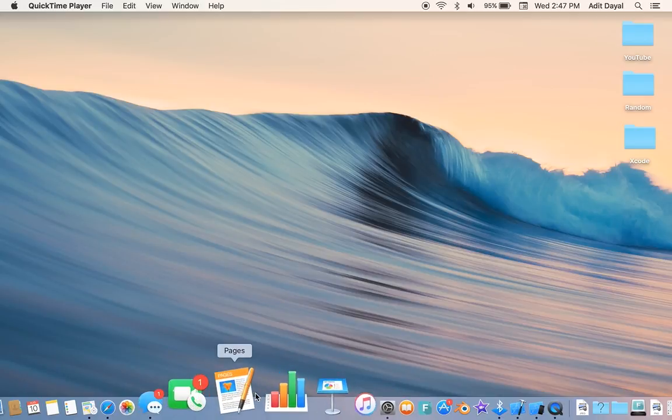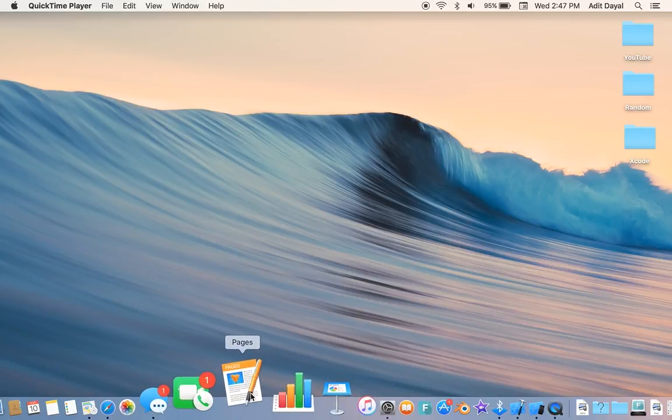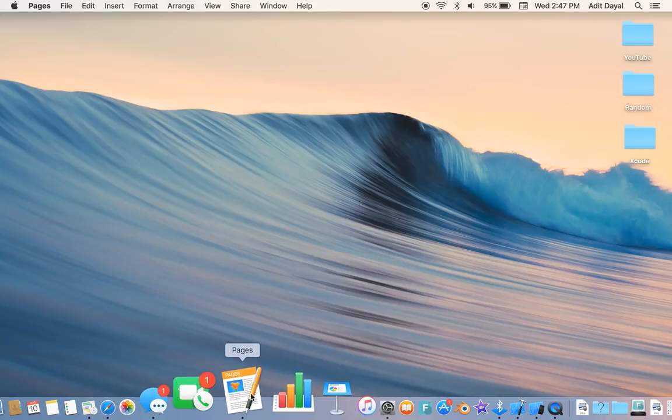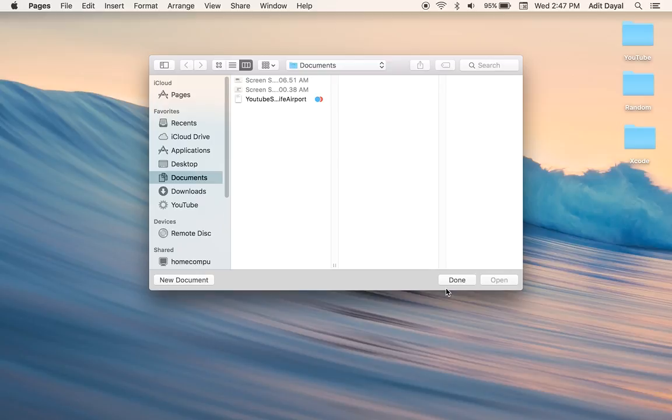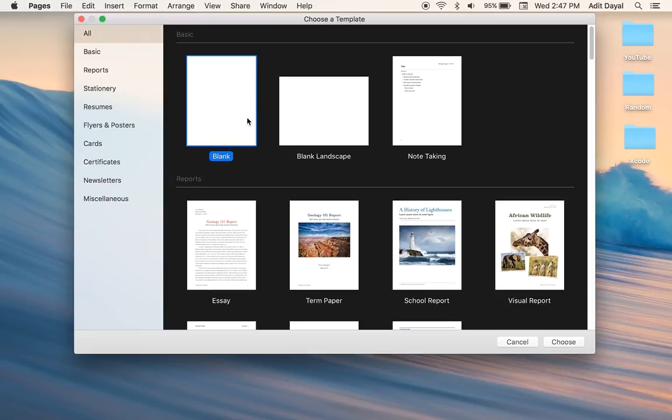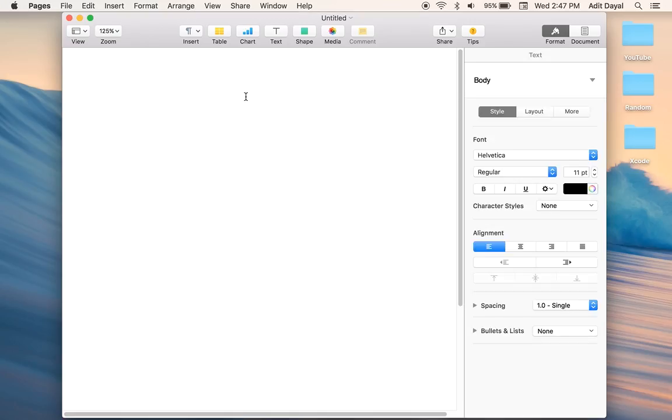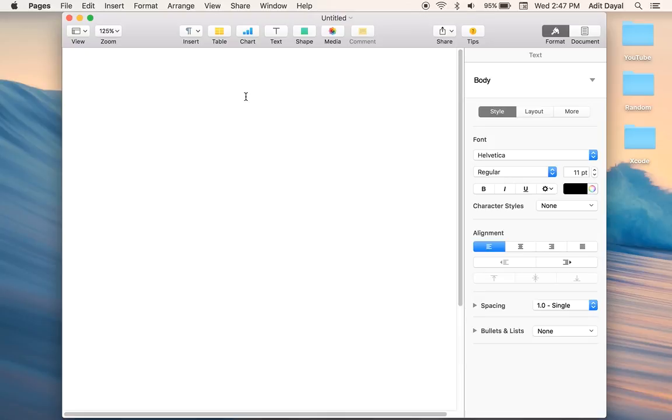So you're going to start by opening a Pages document. We're just going to click on Pages and click New Document. You can choose any of those two blank like vertical or horizontal, and all you want to do is type in whatever you want.